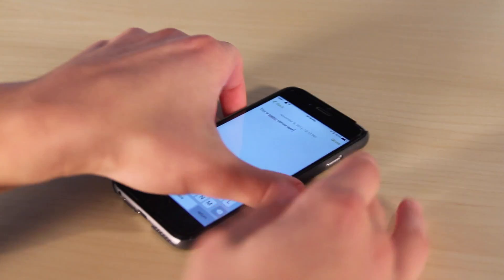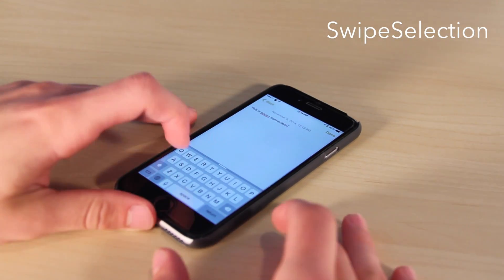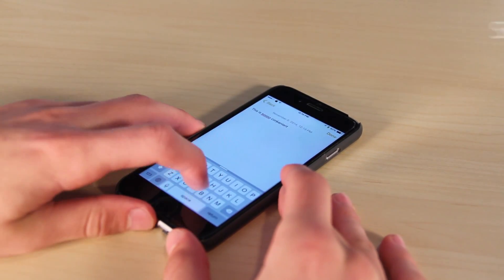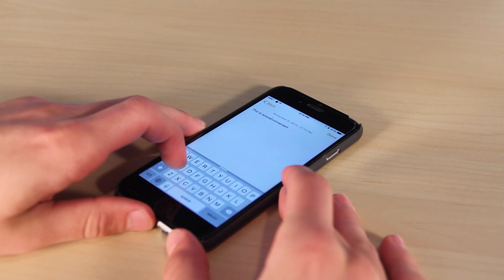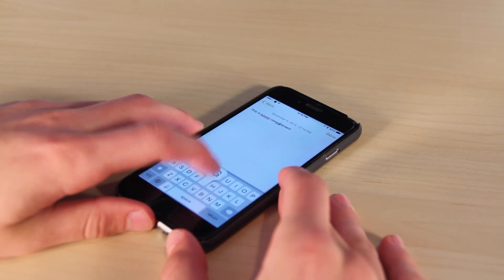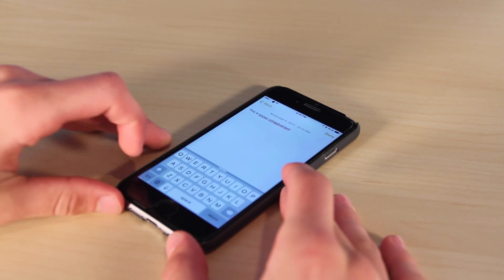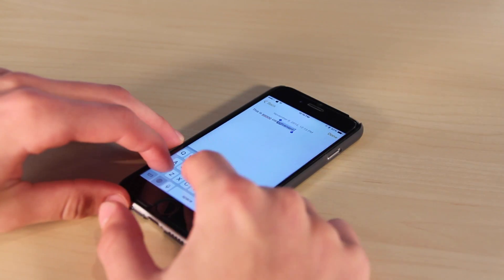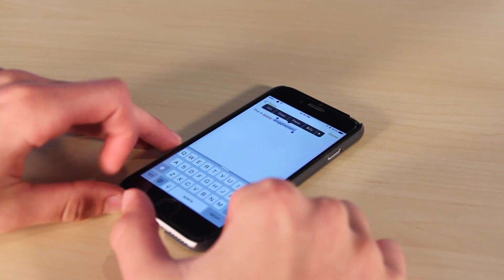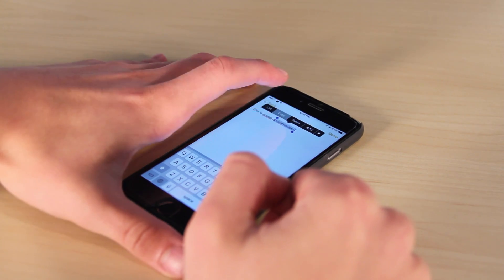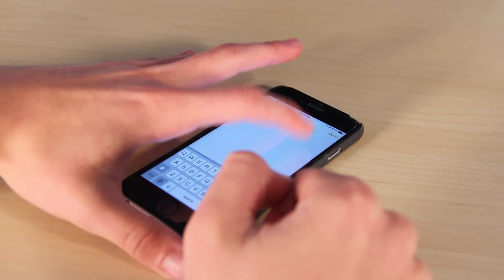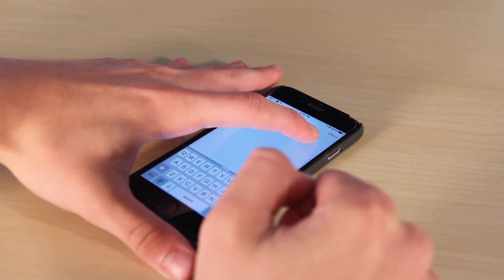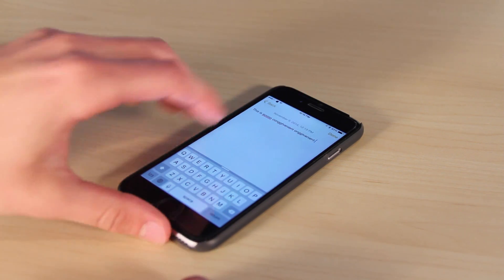Coming in at number five is another awesome one that is super useful and this is called Swipe Selection. Swipe Selection allows you to move your finger along the keyboard to change the cursor and it works flawlessly. This allows for super easy typing and fixing of errors, something that Apple has not implemented and even Android doesn't really have yet. It also allows you to hold down the shift button to highlight text.